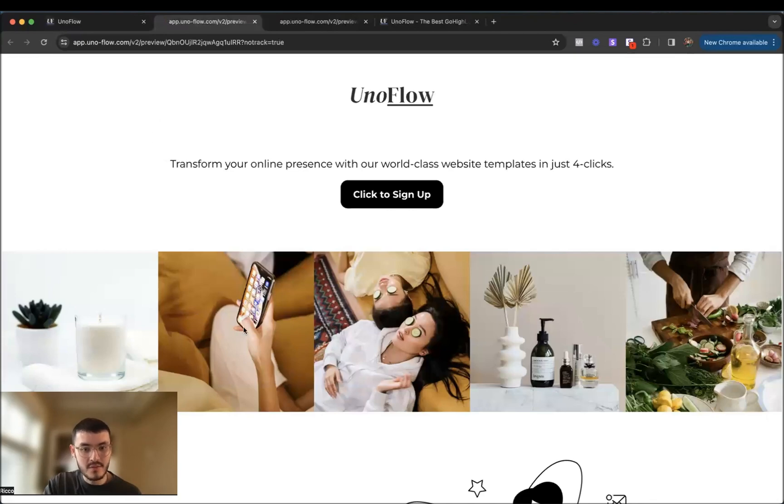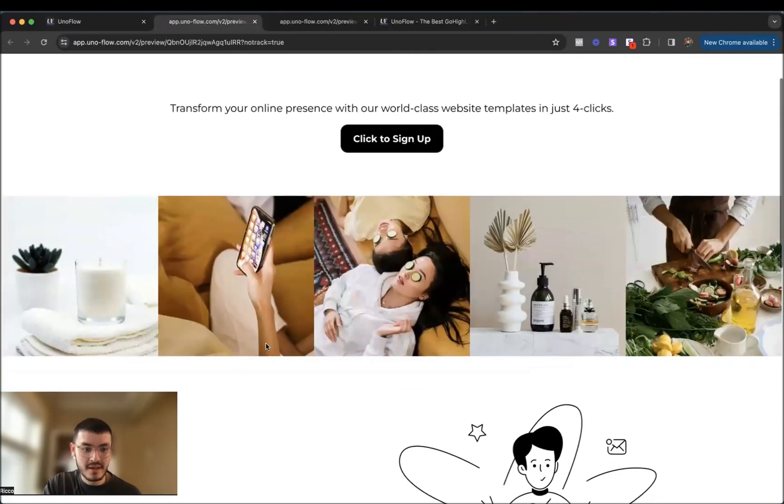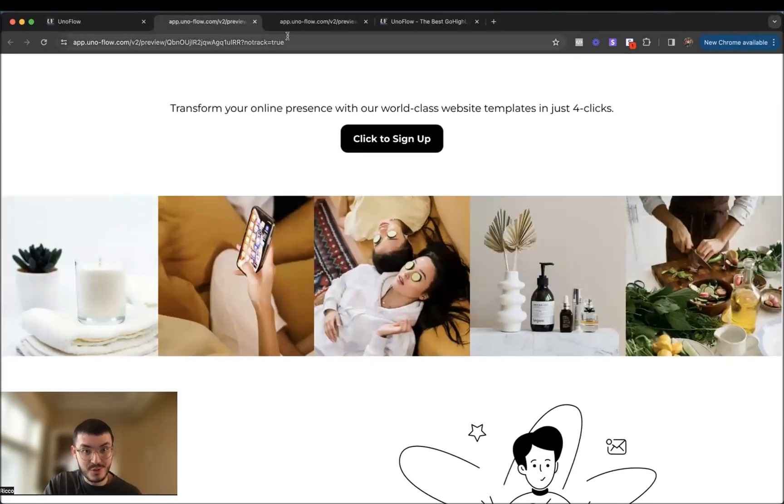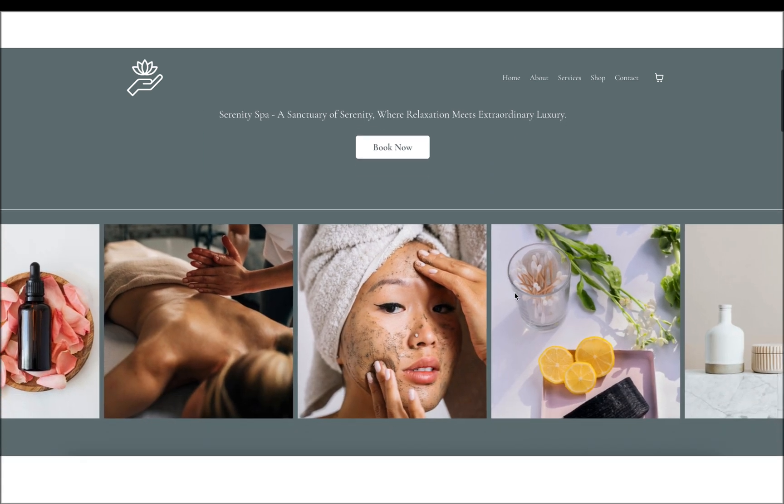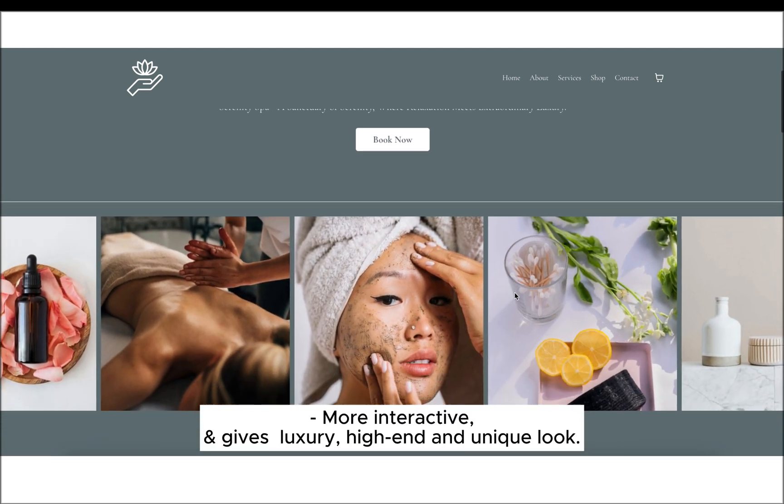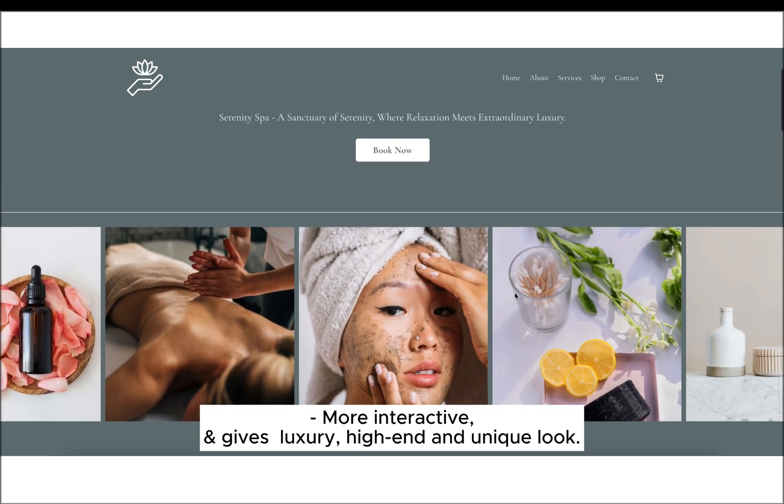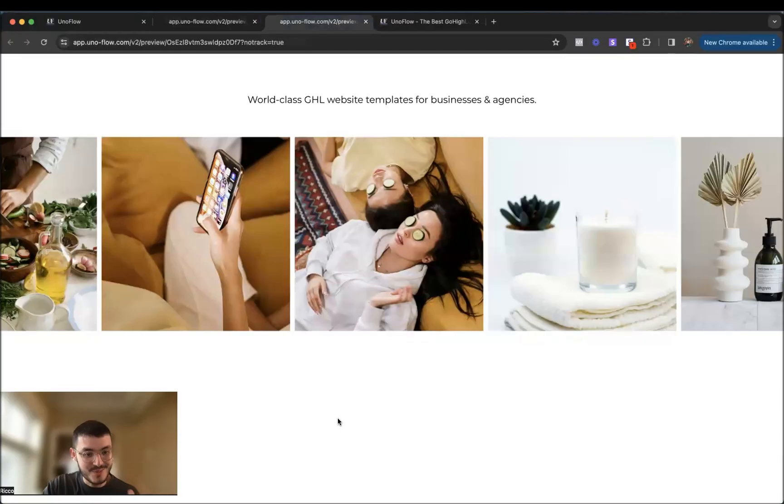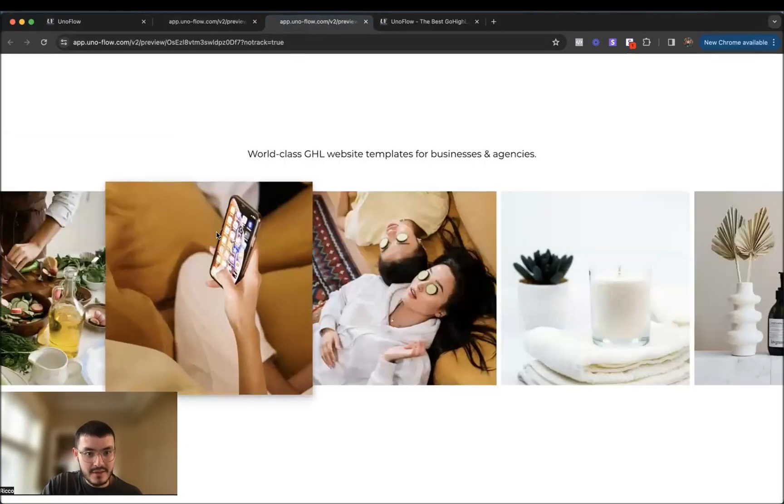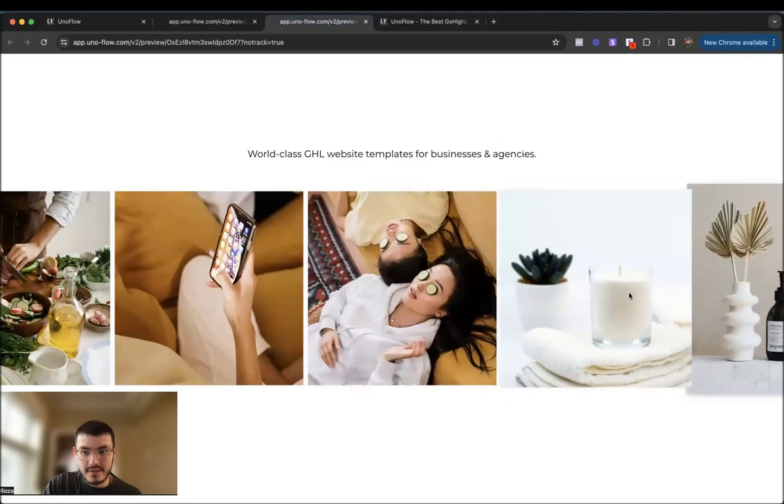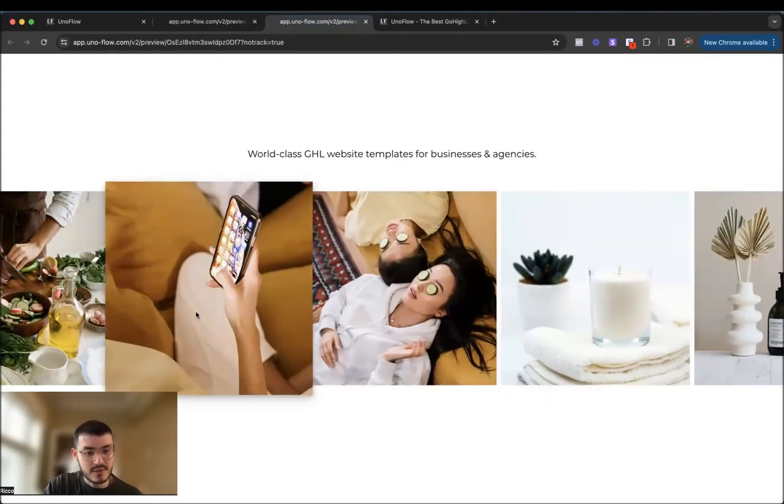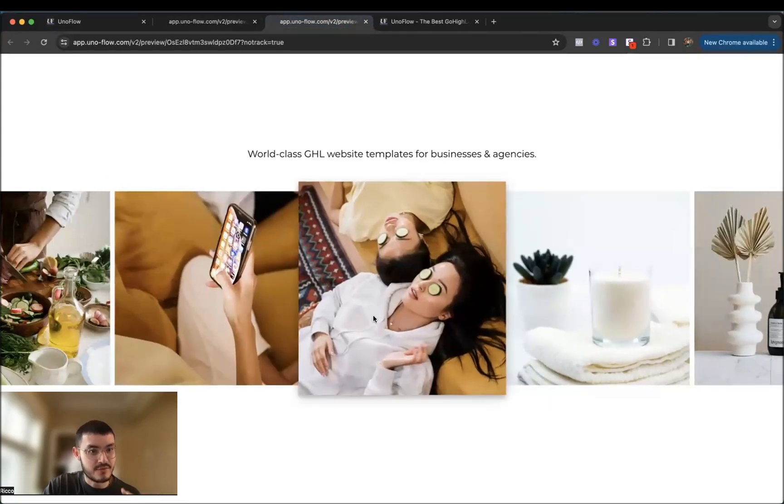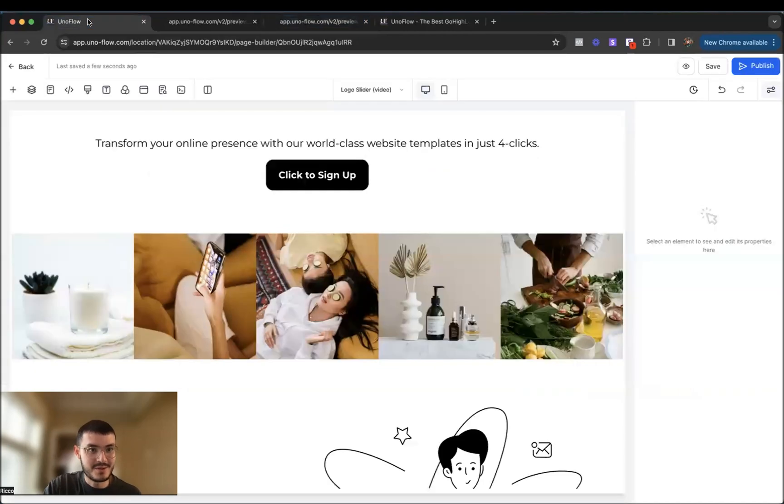Now, most websites on high level would just have their images like this. There's nothing wrong, it's cool, but I'm going to show you how to make it so that it's like this, a lot more interactive. It looks luxury. It looks high end. It's a lot more unique and it's better than 99% of the high level websites out there. You see that as I hover my mouse over the different images, the images become bigger. So it's a lot more interactive. So let's just add this very quickly in two clicks right here.